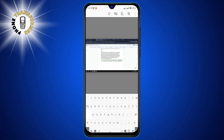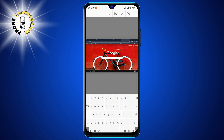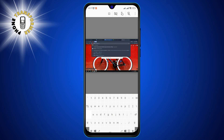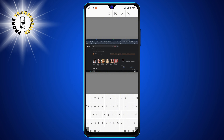Step 6. Control the computer with a virtual trackpad. You can use your finger to move the cursor, tap to click, and swipe to scroll. You can also use gestures to perform actions such as zooming, right-clicking, and dragging.